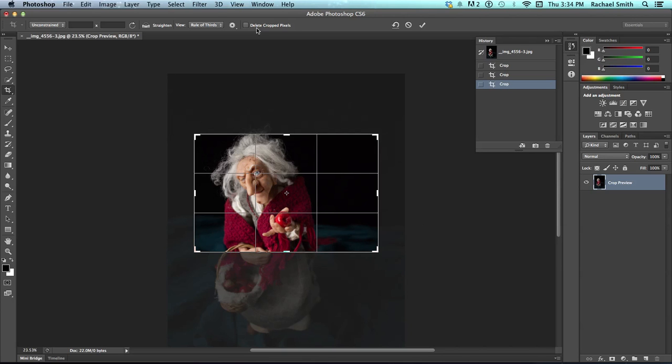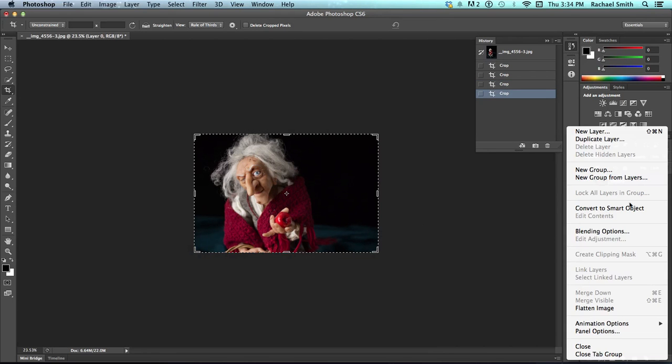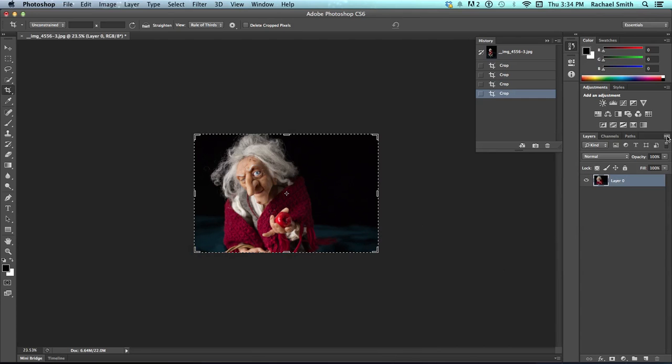The difference is, to produce a JPEG when you're cropping without deleting the cropped pixels, is either you have to flatten your image, which you can do by clicking on this little top bar, little fold down.